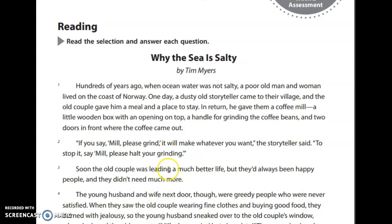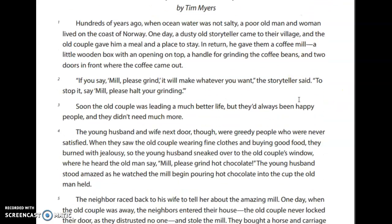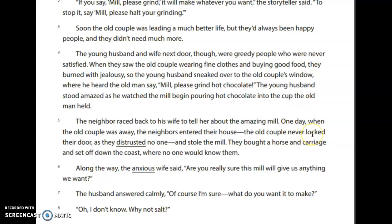If you say 'Mill, please grind,' it will make whatever you want, the storyteller said. To stop it, say 'Mill, please stop, please halt your grinding.' Soon the old couple was leading a much better life, but they had always been happy people and they didn't need much more. The young husband and wife next door, though, were greedy people who were never satisfied.